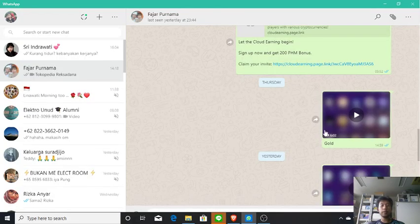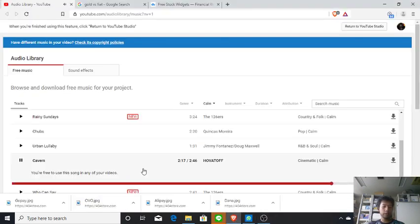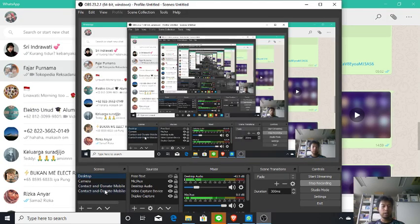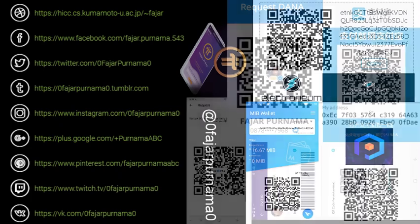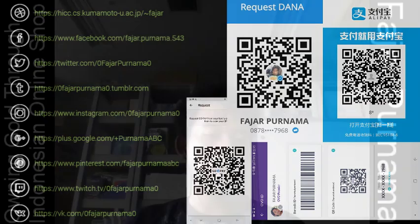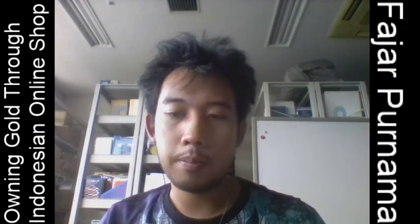And that is it for this video and this demonstration. Before I close, you can donate through my digital wallet if you want, and you can contact me through the social links on the left. Thank you as always — see you another time.